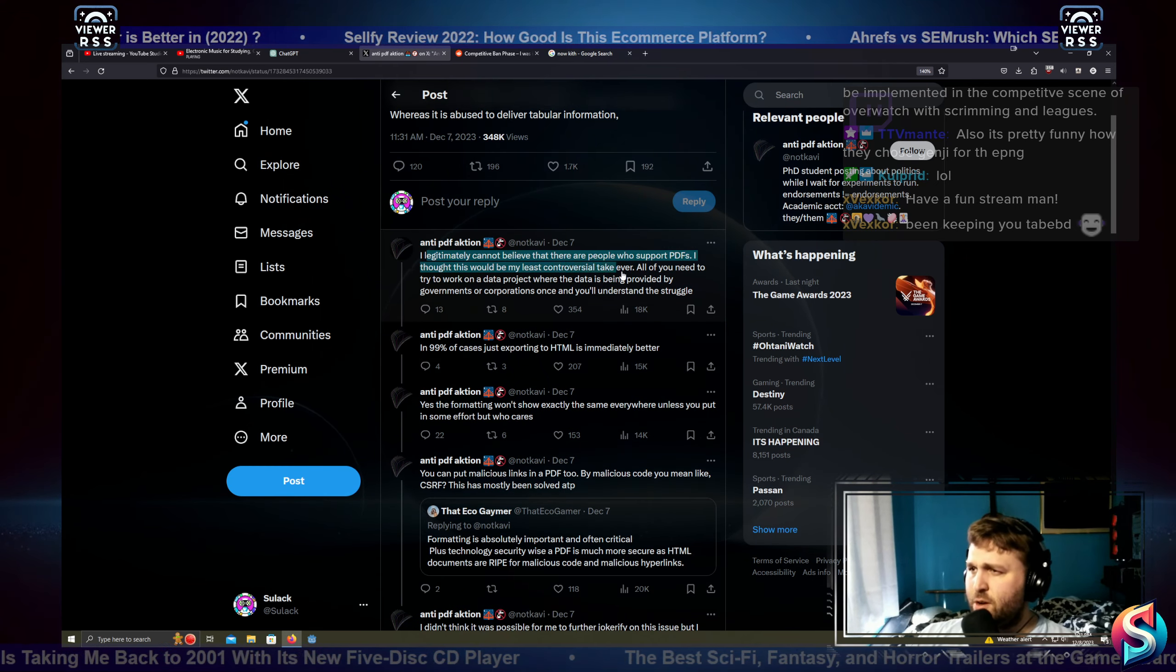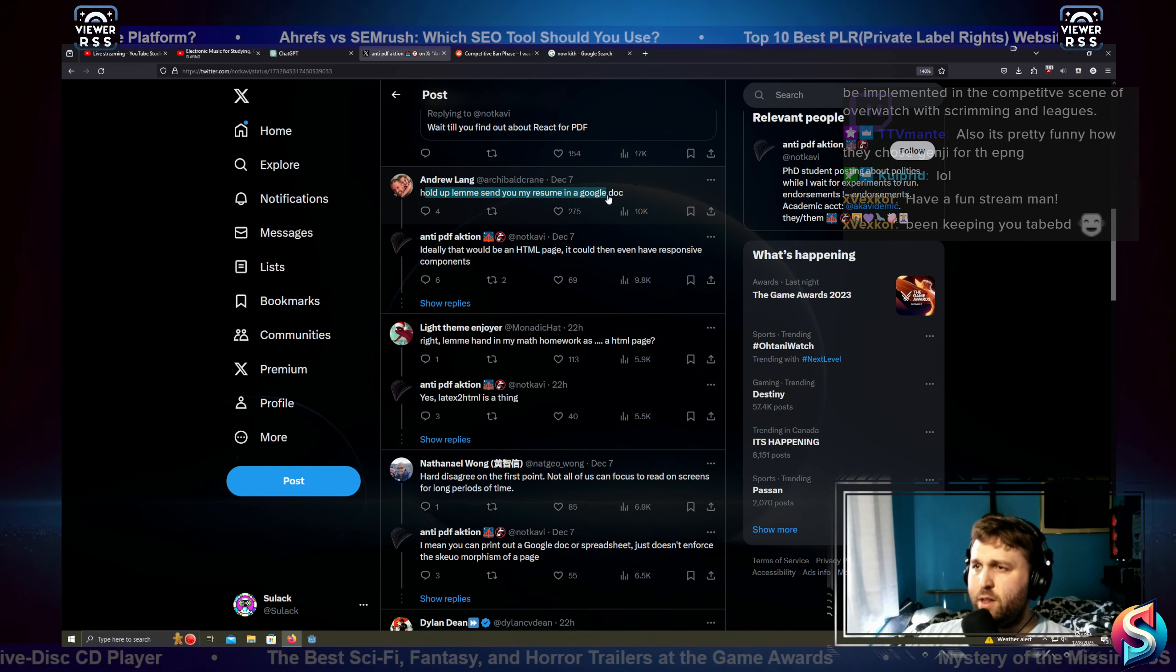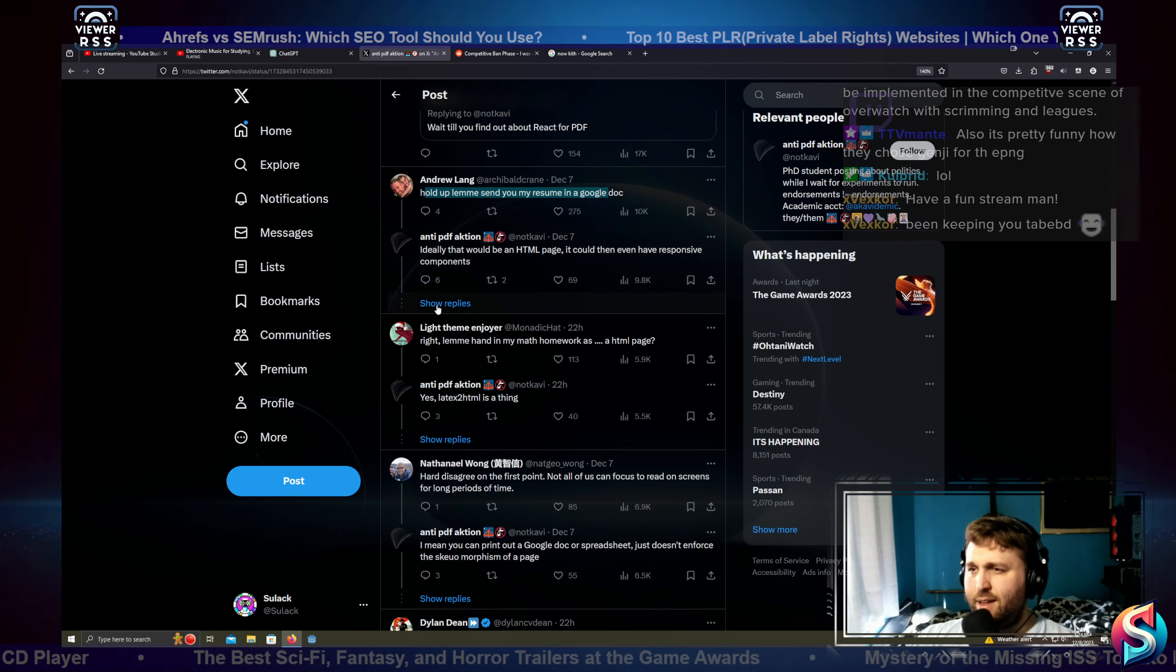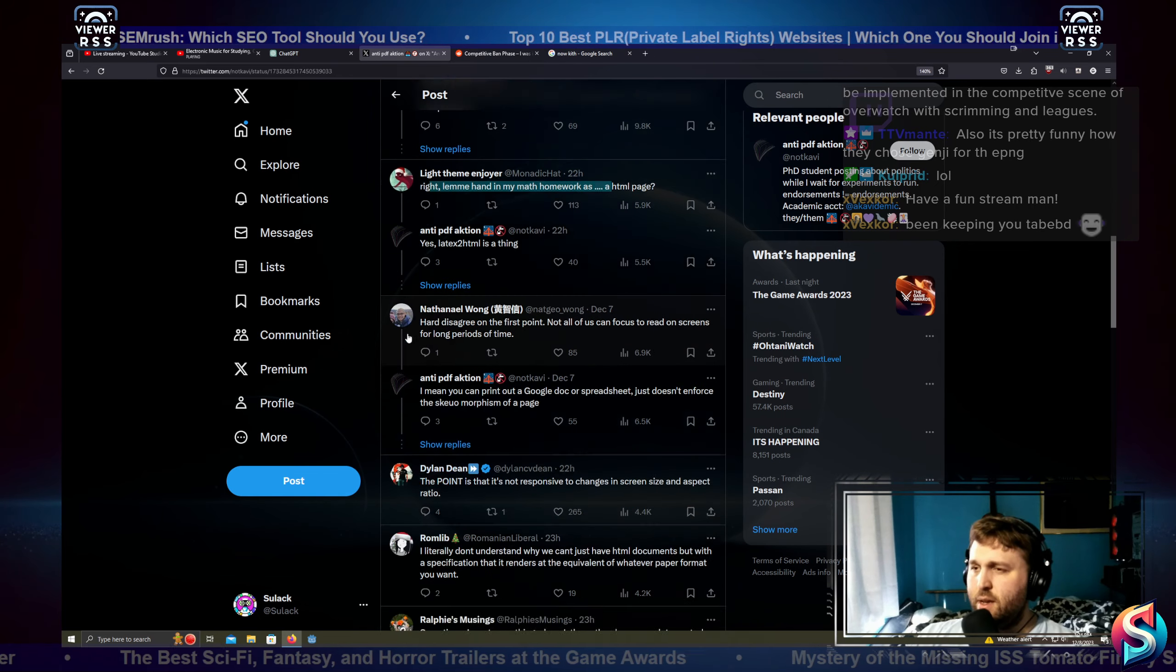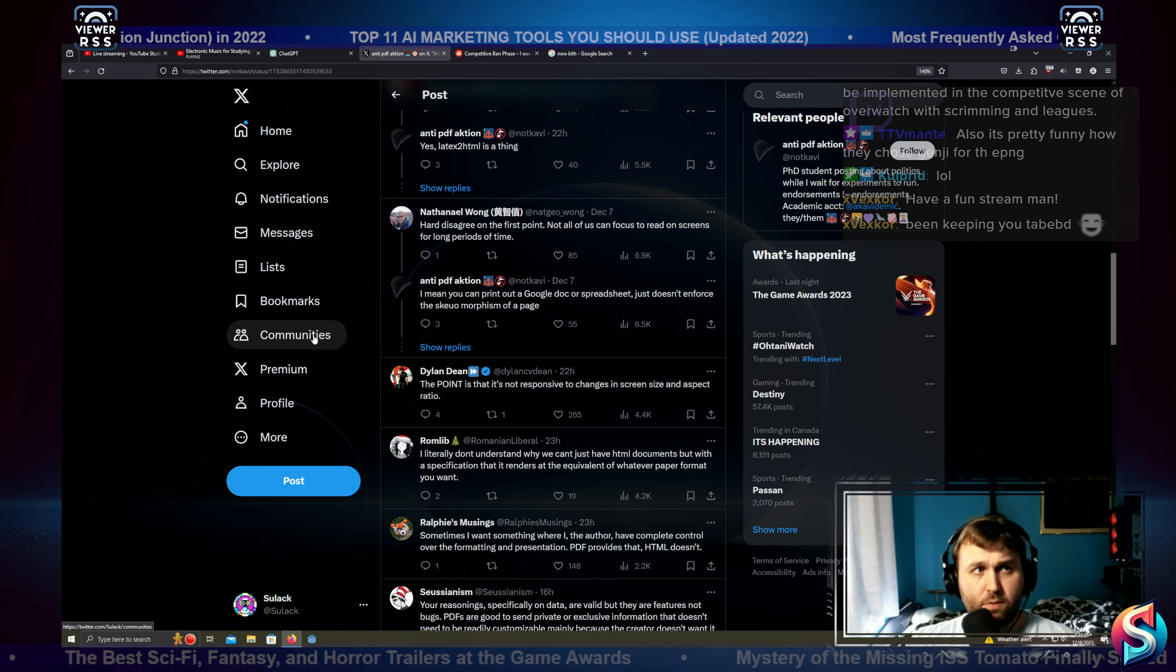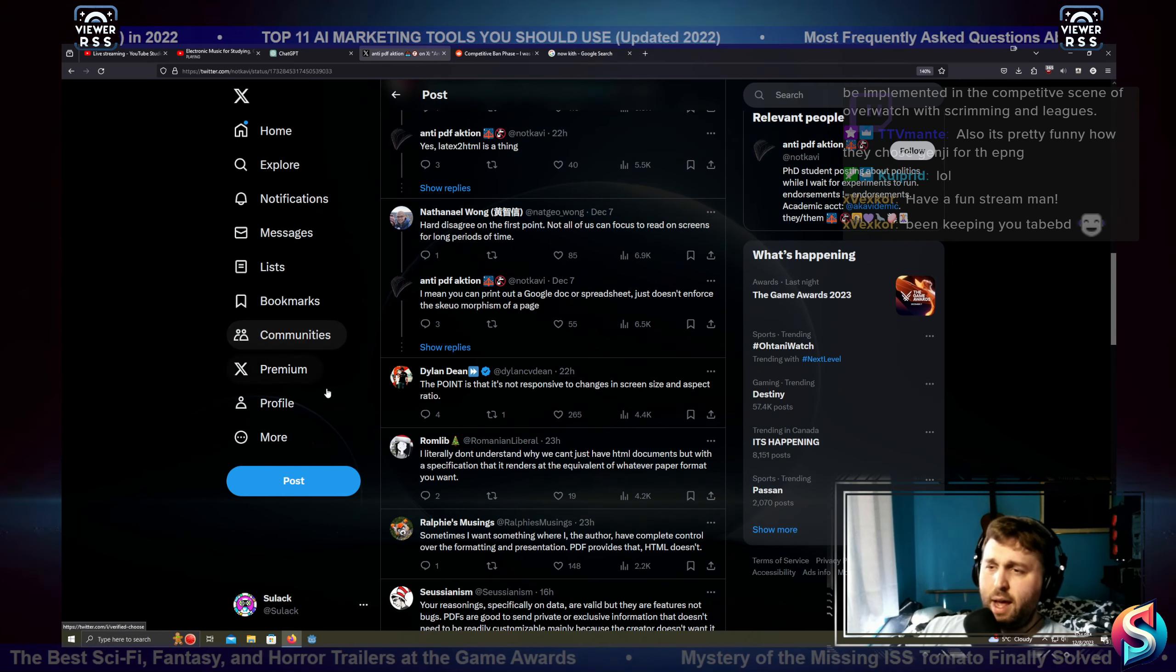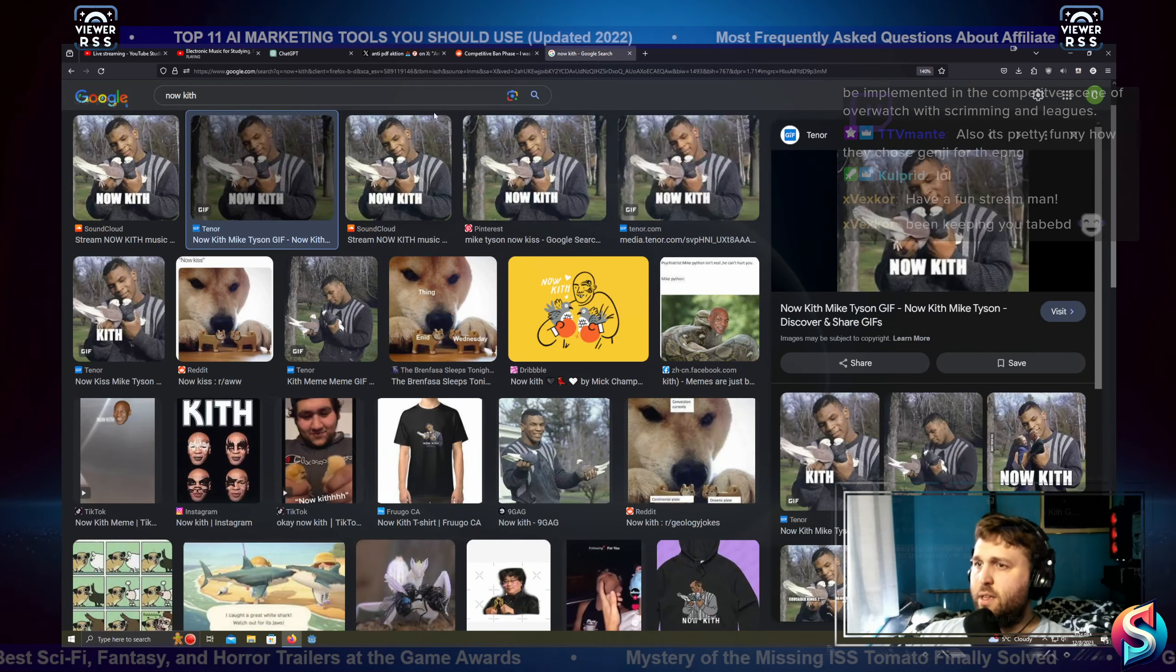I thought this would be my least controversial take ever. All of you need to try to work on a data project where the data is being provided by governments or corporations. Once you understand the struggle, that is so right. I cannot believe people are making fun of this. Hold on, let me send you my resume in a Google doc?